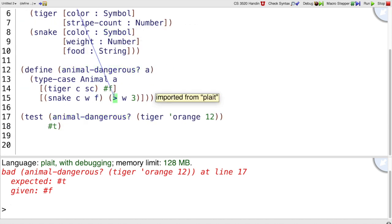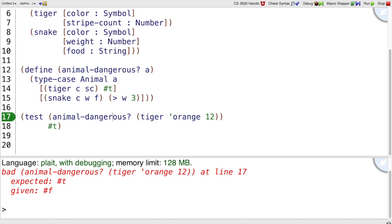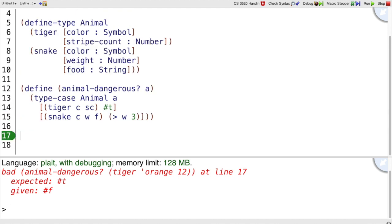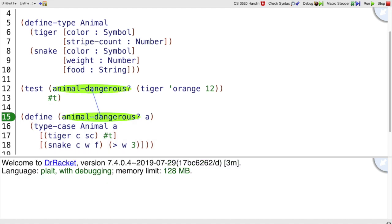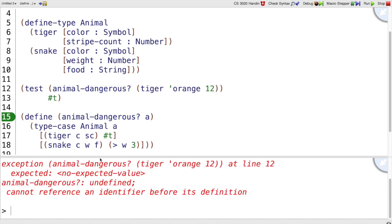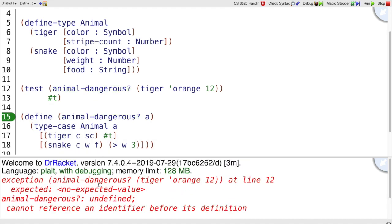Let's see, so let's fix this bug. What if we wanted to put the test before the function? So right now we can't, and you see it says animal dangerous undefined.